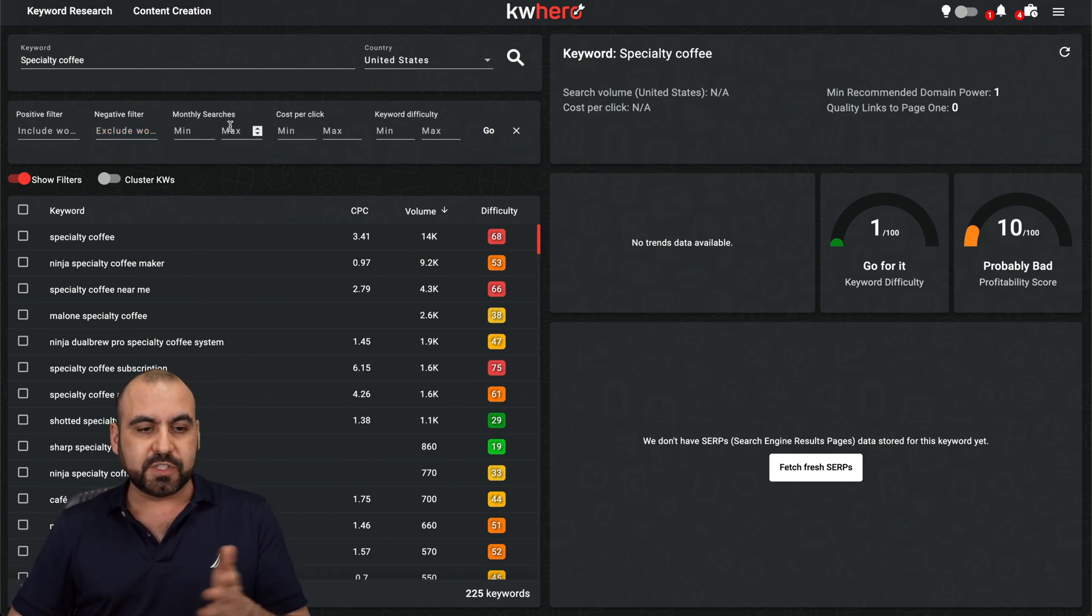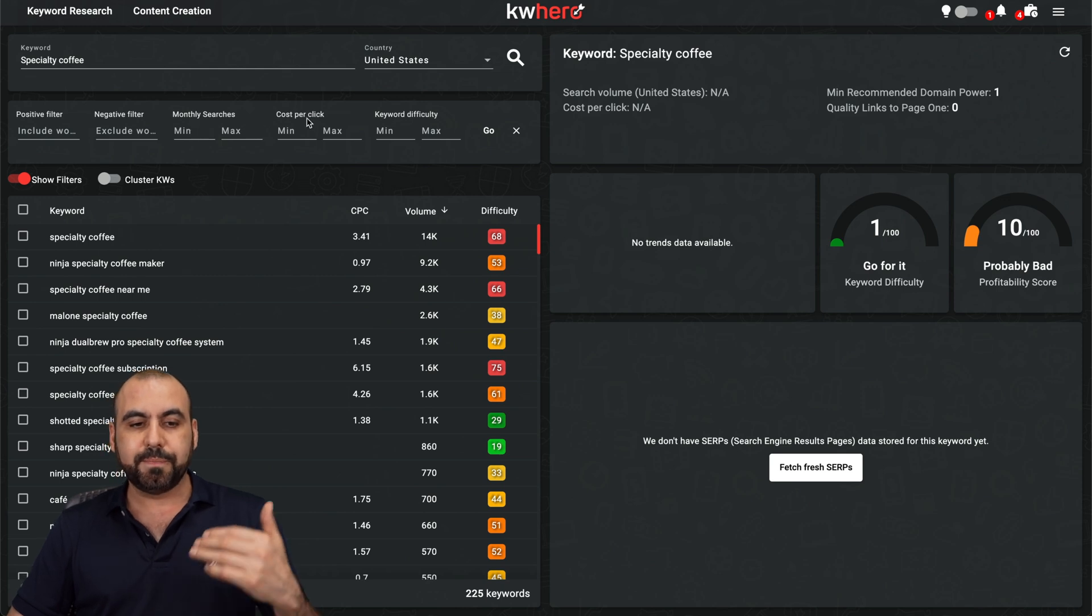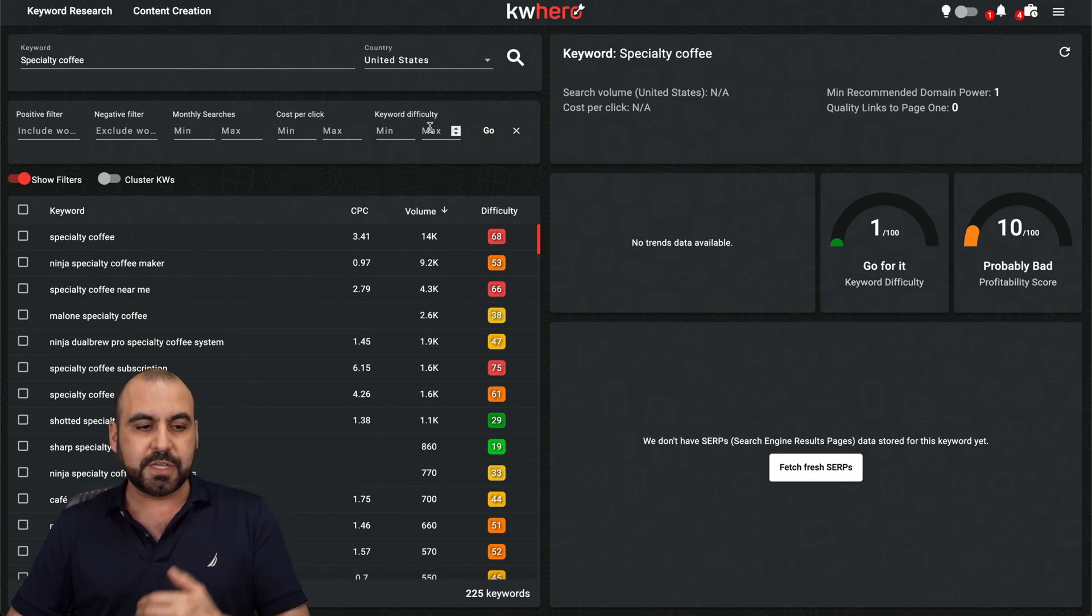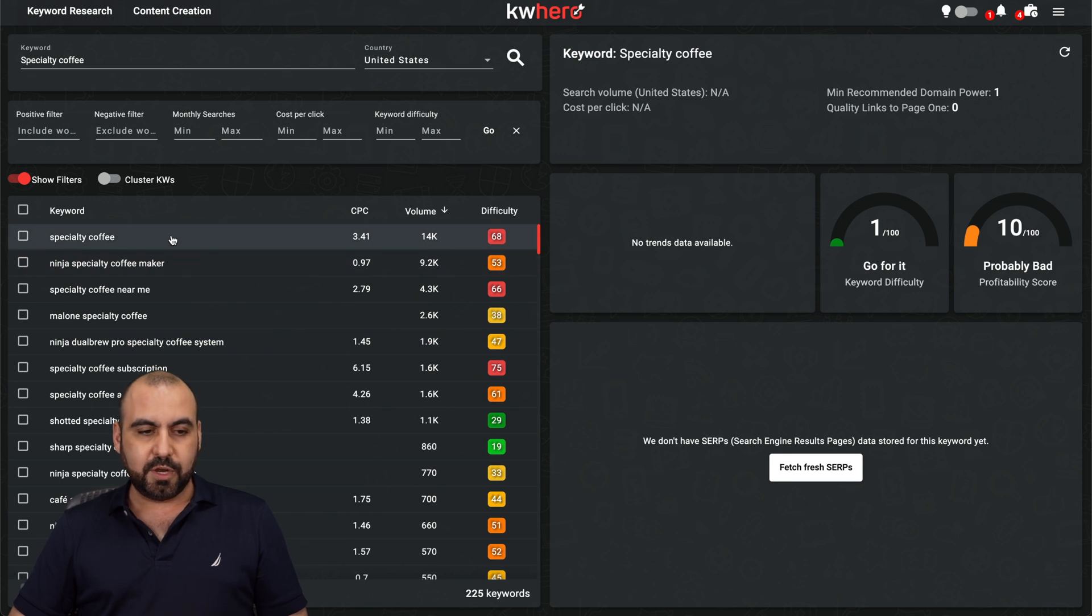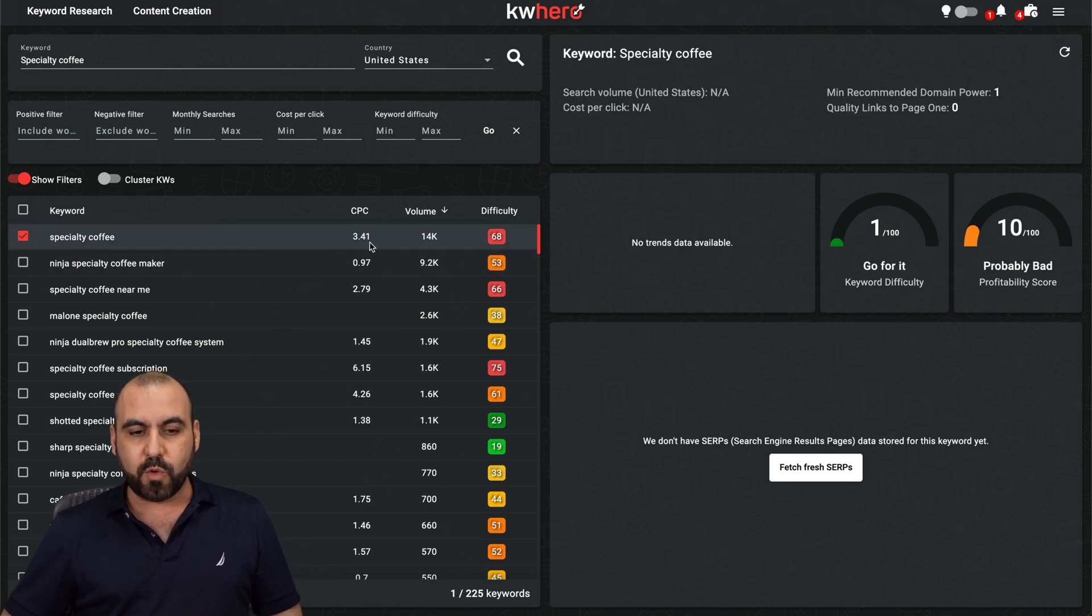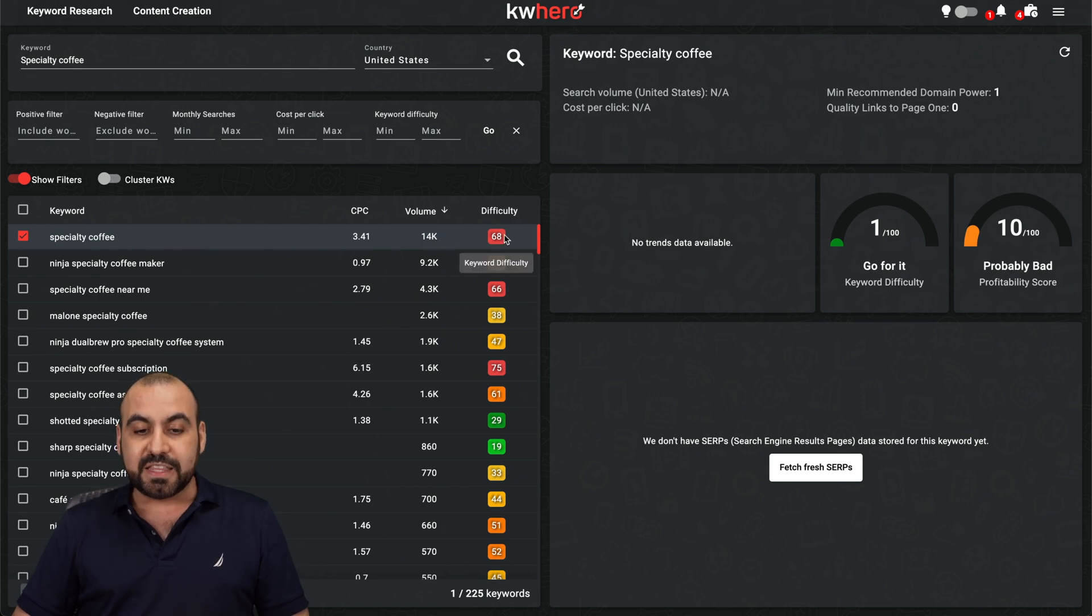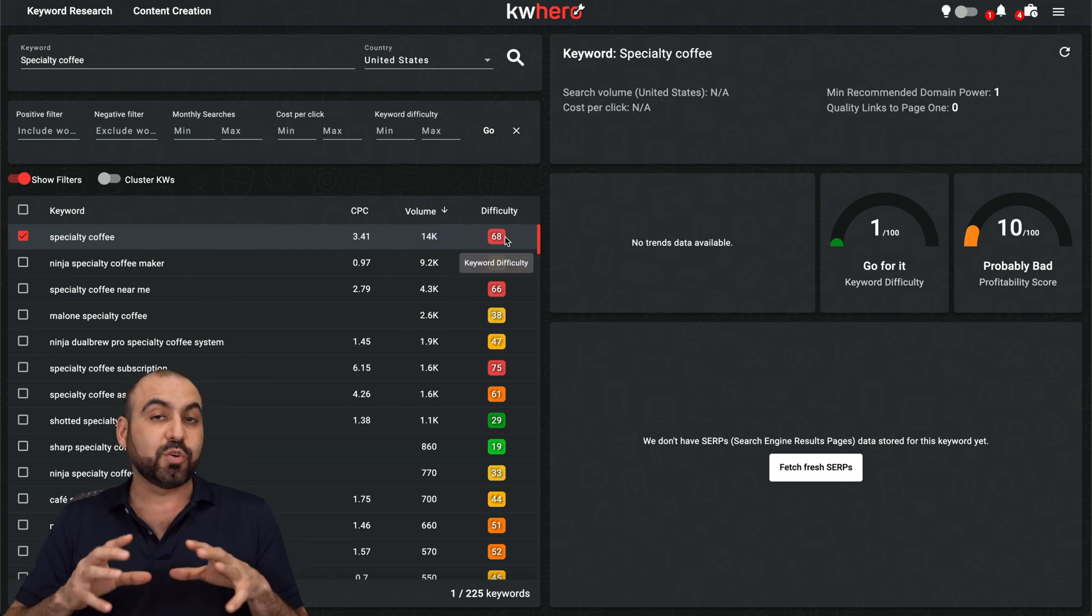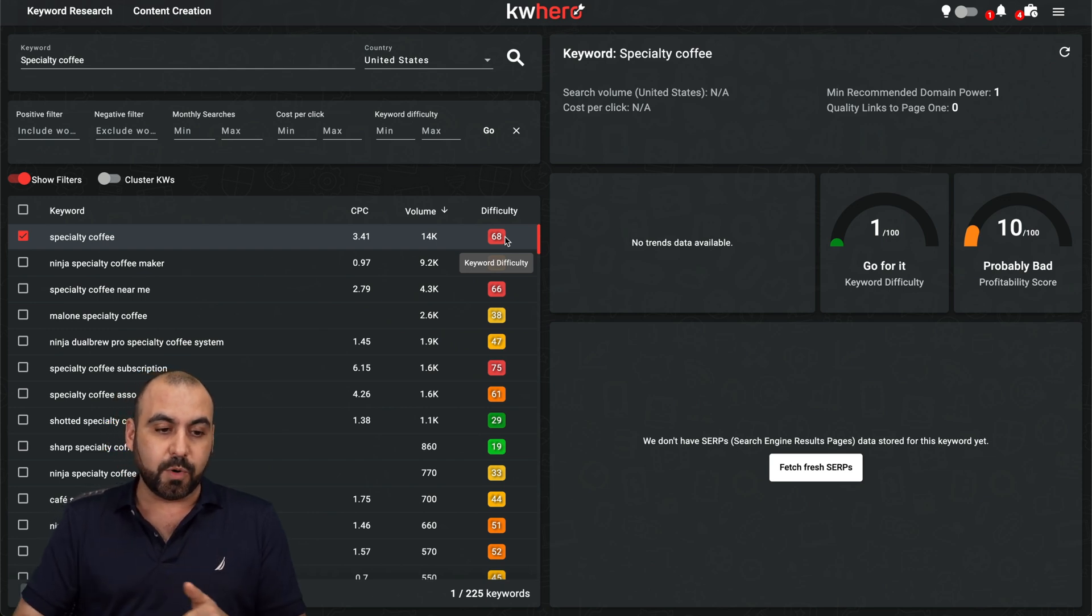Monthly searches. So if you're looking for something that has a lot or minimum, et cetera, cost per click keyword difficulty. And we have the results right here. So here's the keywords specialty coffee here. Let's go ahead and select it. We got 3.41 as the cost per click, the volume 14,000 clicks and the difficulty is well, 68. So it's not easy to rank with that specific keyword.